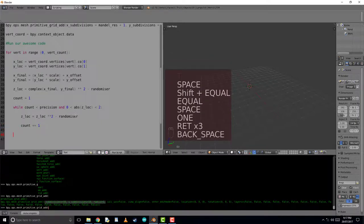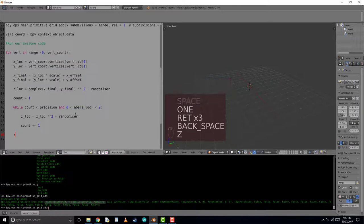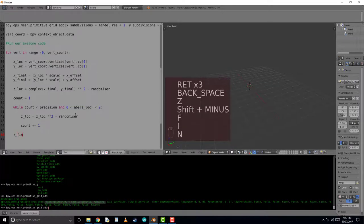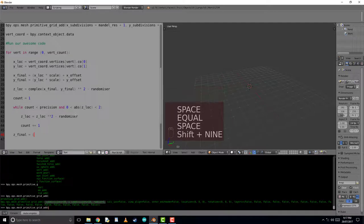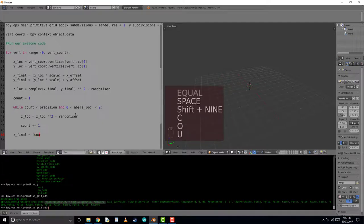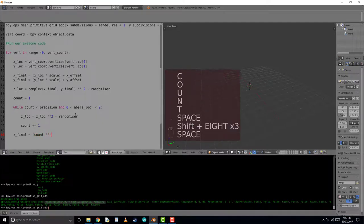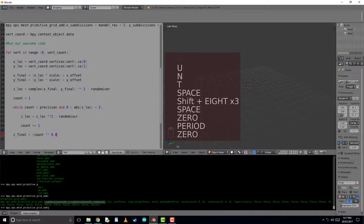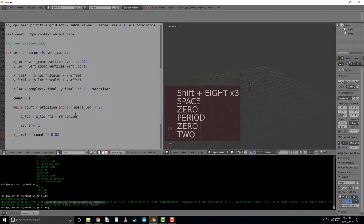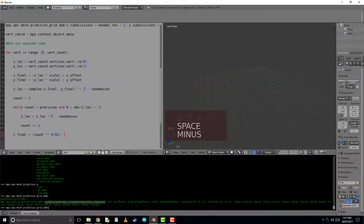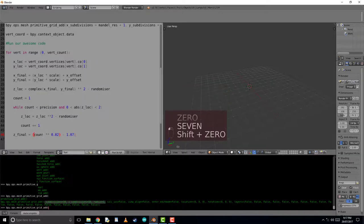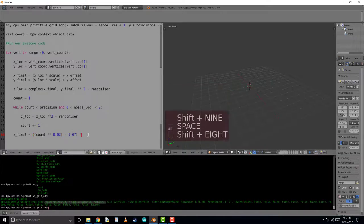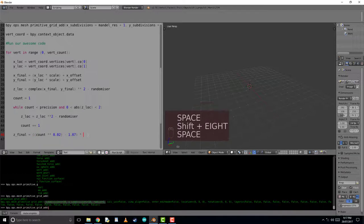So our final z displacement of the vertices will be equal to the count times by a proportional amount to make sure we can visualize it properly. To do this, we're going to make our z final value be equal to count to the power of 0.02. Then we're going to take 1.07 from that and multiply it by 3. This is just an efficient scaling mechanism I've found. And you can find other ones, but it's just worked for me.